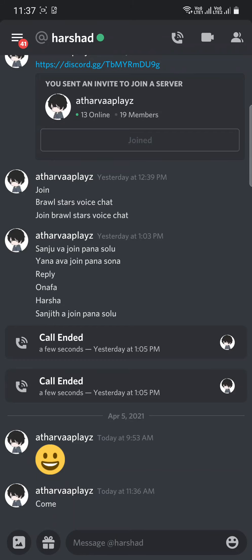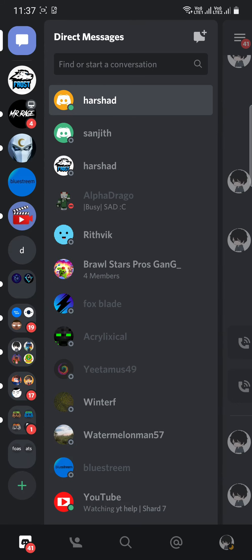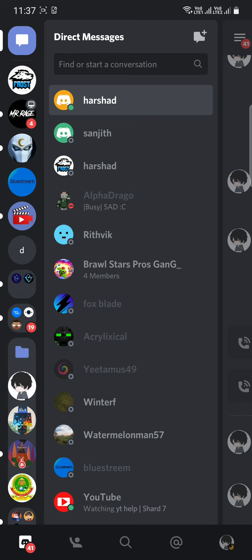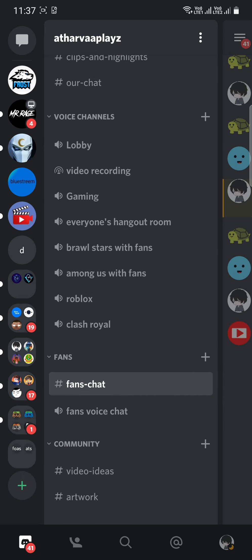So today we are going to see how to create a channel like me in my server.